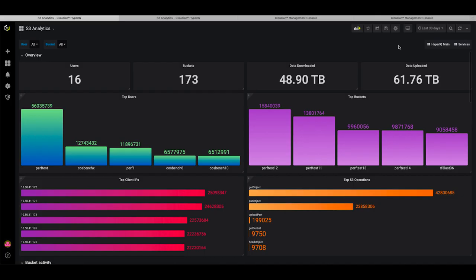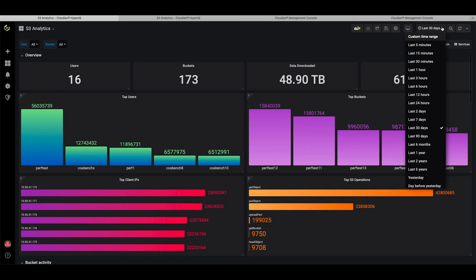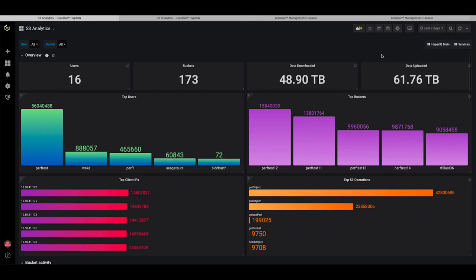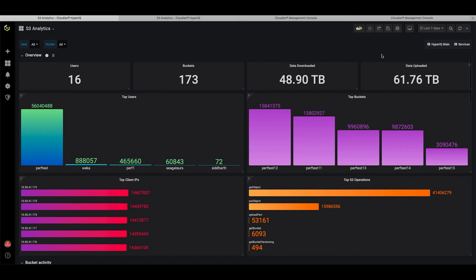Visualize your entire Cloudian infrastructure from a bird's eye view. Then filter for specific users or storage nodes to get a detailed look.